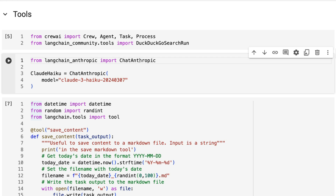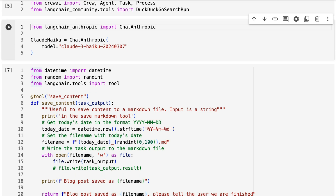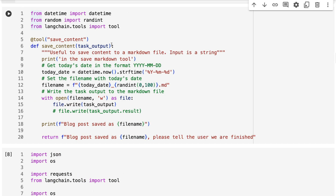Because we're bringing in LangChain Anthropic, we want to bring in the ChatAnthropic class. We can bring in Haiku, we can bring in Sonnet, we can bring in Opus for any of these. But we've now set up Claude Haiku as our main LLM. Some of the changes I did make from the last time is just improving it. I put input as a string here to basically help for saving and stuff like that.